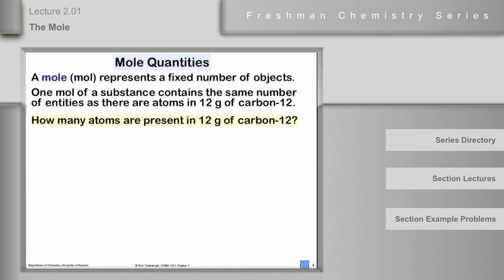So if we ask the question, how many atoms are present in 12 grams of carbon-12, this will be a fundamental number that applies to any chemical substance, not just carbon, because it's defined as the number of atoms in 12 grams of carbon-12. We have 12 grams of carbon-12, and from the periodic table the atomic mass of carbon-12 is exactly 12 atomic mass units, because it was defined that way.